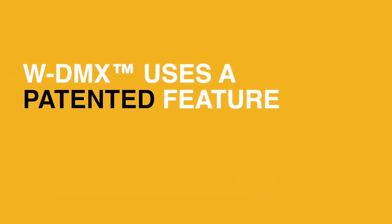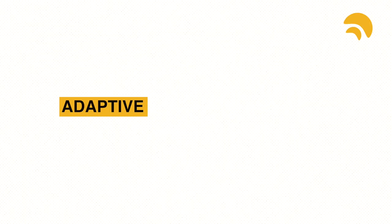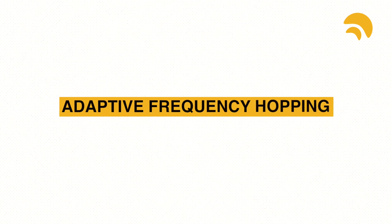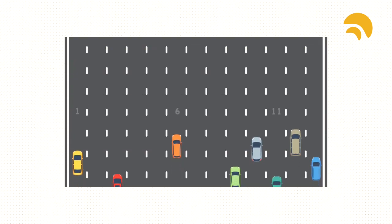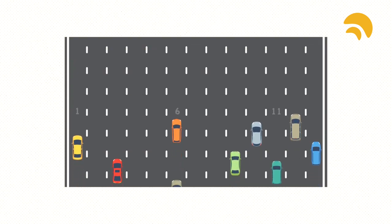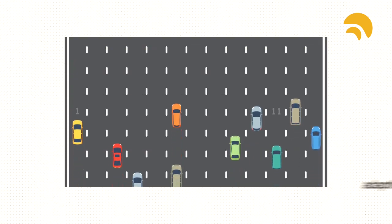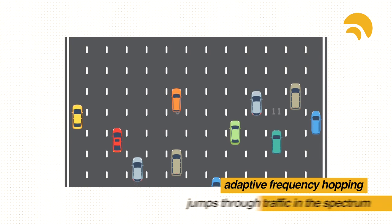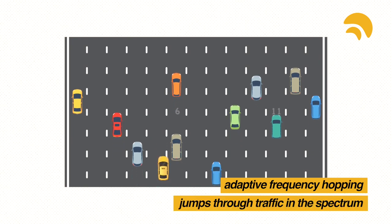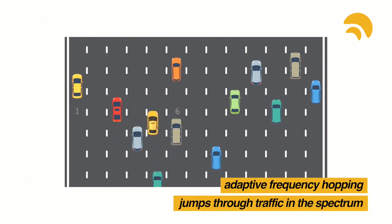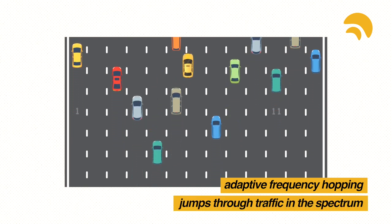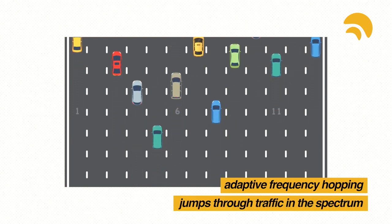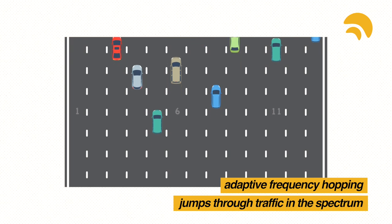WDMX uses a patented feature called adaptive frequency hopping. This technology is similar to trying to overtake in traffic. We analyze all possible congestion, avoid getting interfered by other wireless devices, or stuck in traffic.